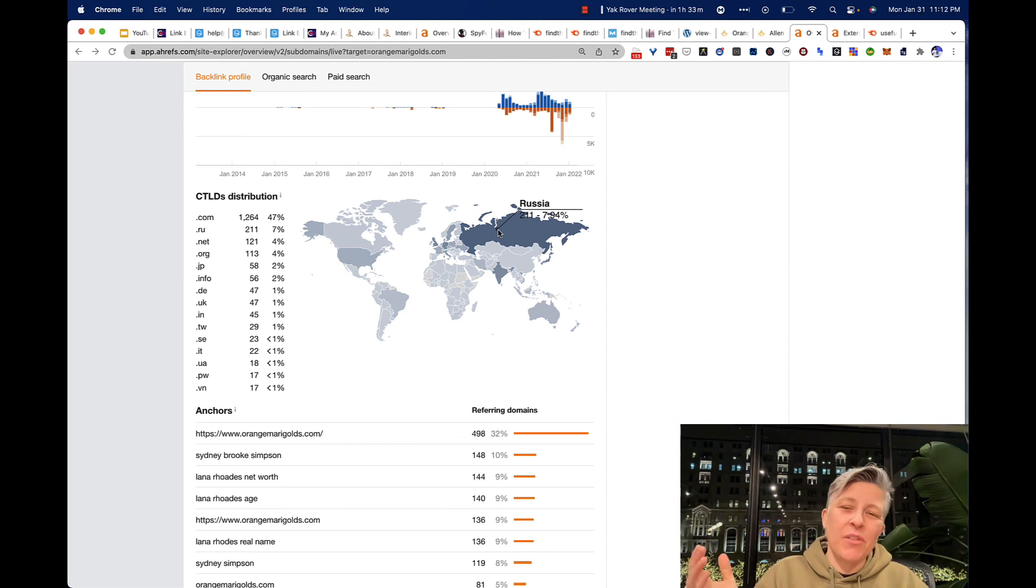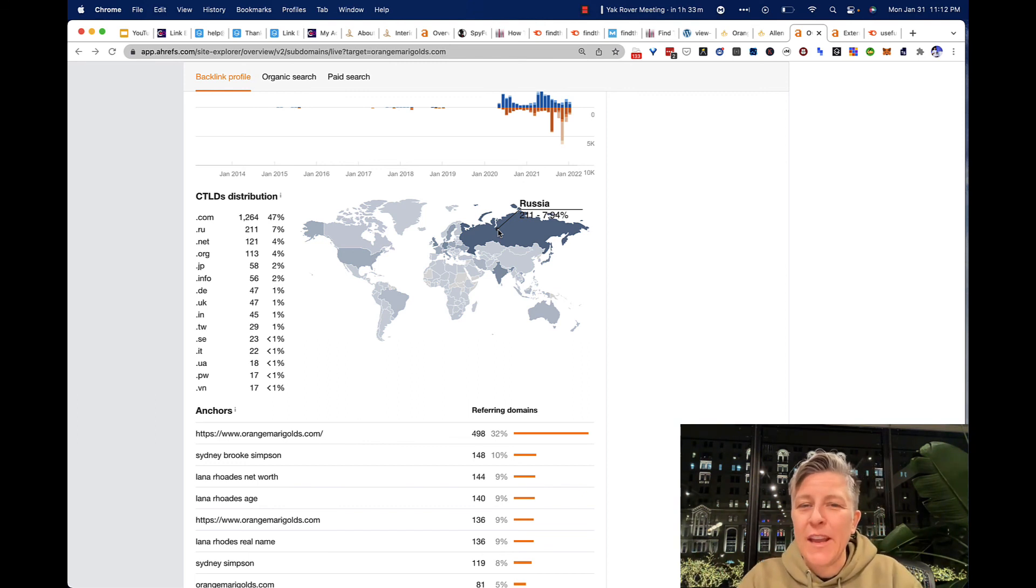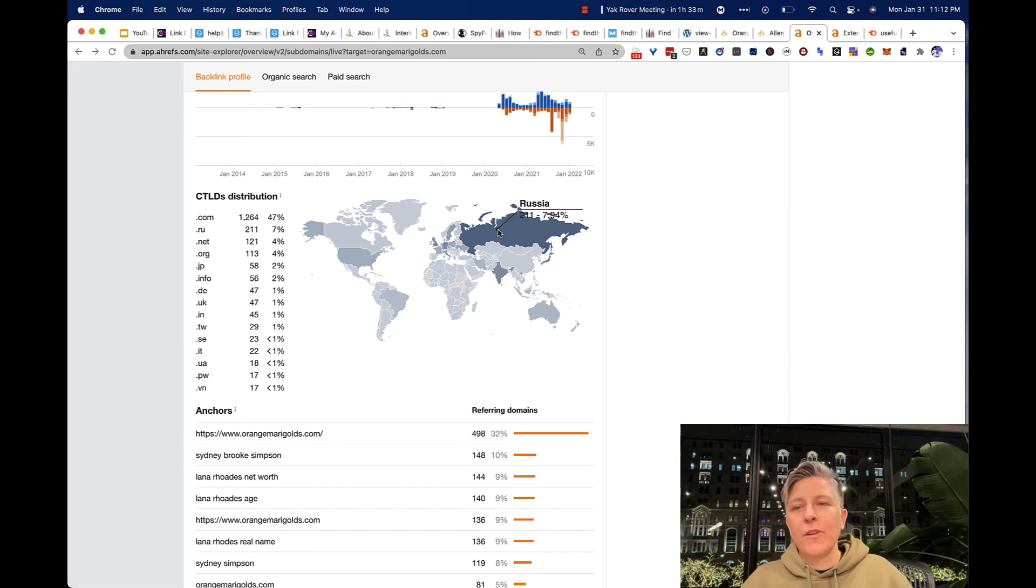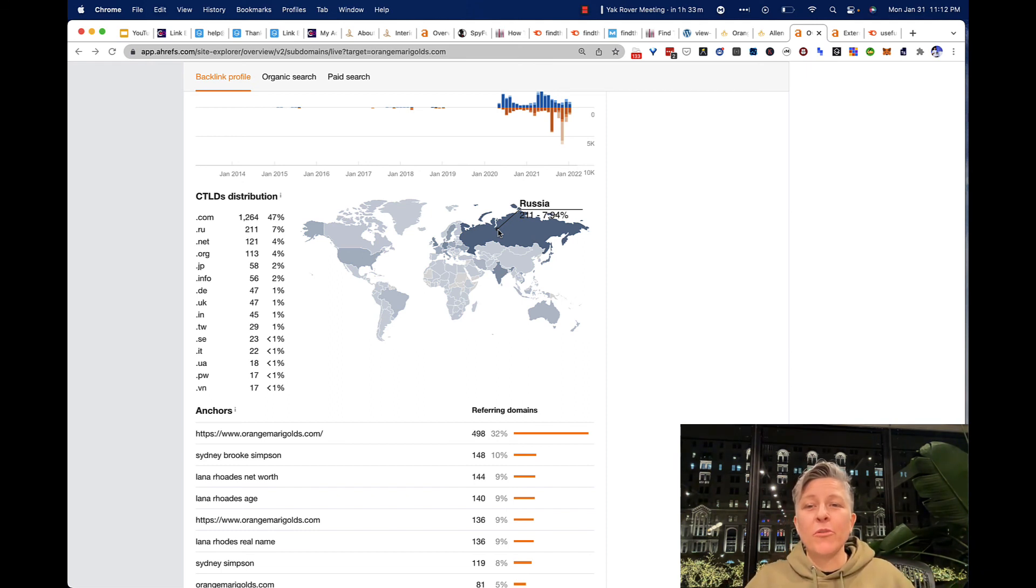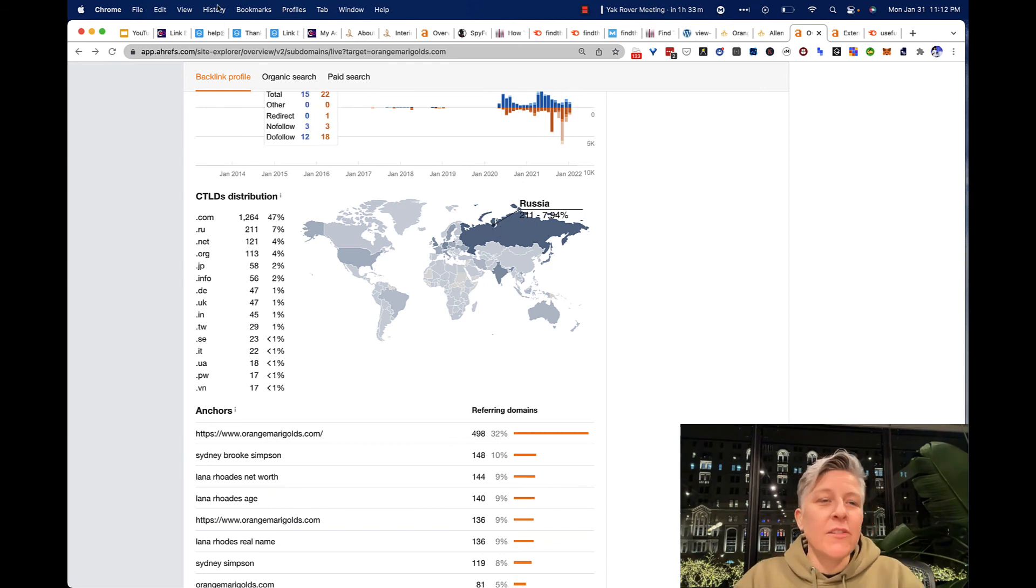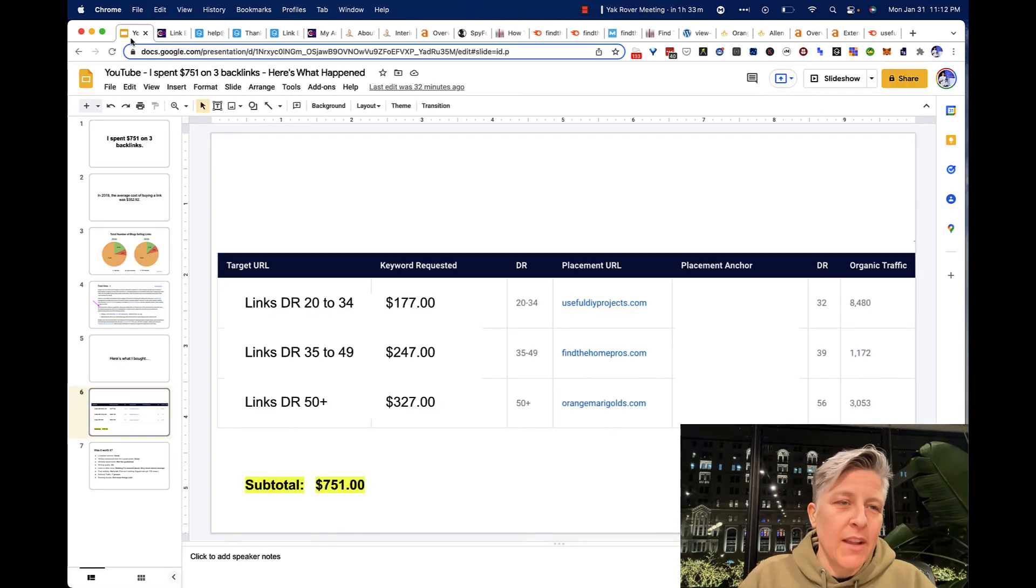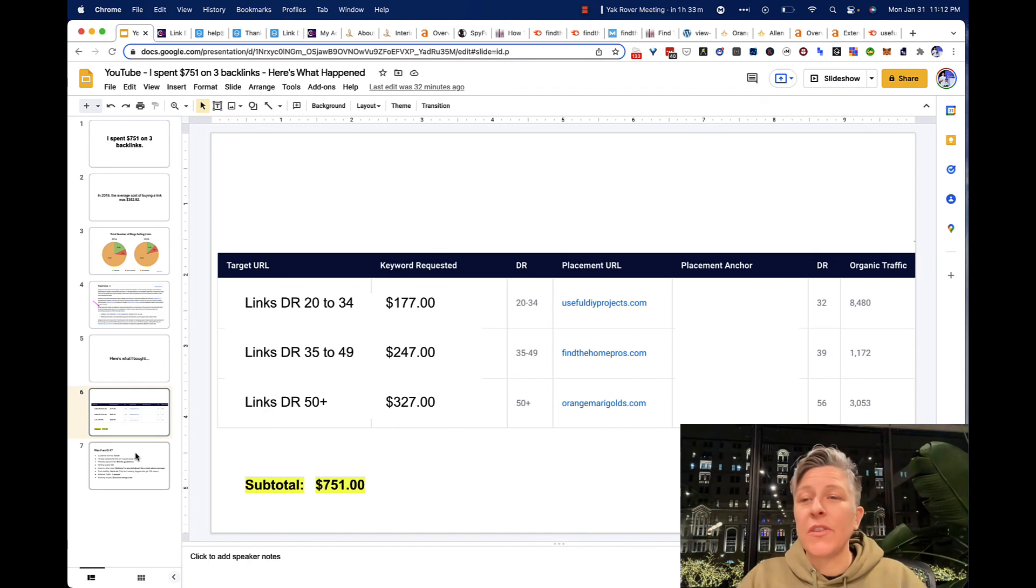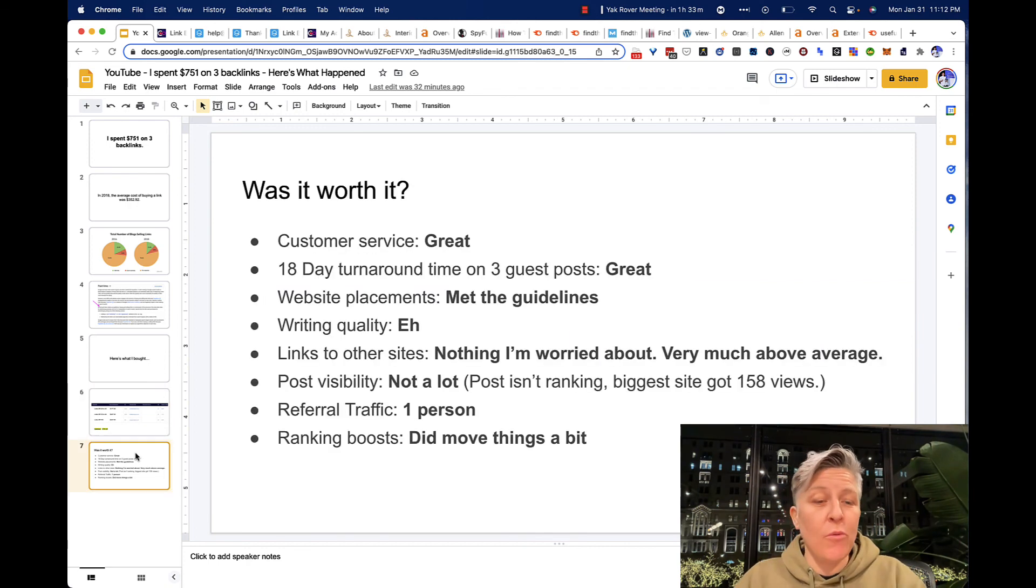But this type of thing, if you're careful about what you're doing and how you're setting this up, you're not going to hurt yourself with links. I would say, for the most part, people are overly scared about that. So let's just break this down, how it happened, and whether it was worth the $751.